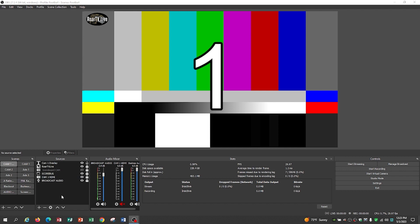In Cam 1 demo, we have the Cam 1 overlay, which is the number one there. That's just a text-based overlay. You'll probably just black that out. We have the Roar TV Live logo that's up in the upper left-hand corner.